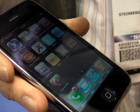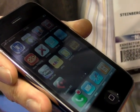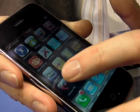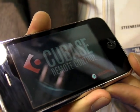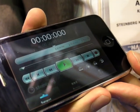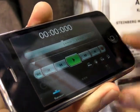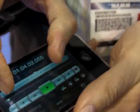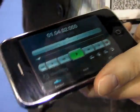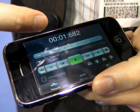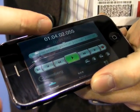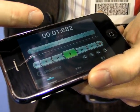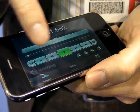Cubase RC for Cubase 5. It's a remote control software exclusively for Cubase 5. It features transport controls, a nice jog ribbon, zoom, dual time displays, and basic transport controls.